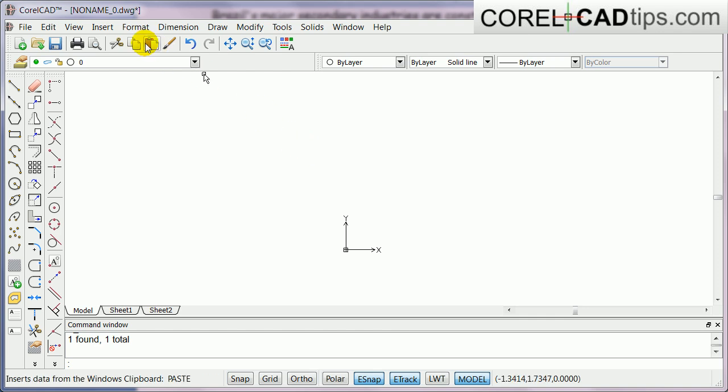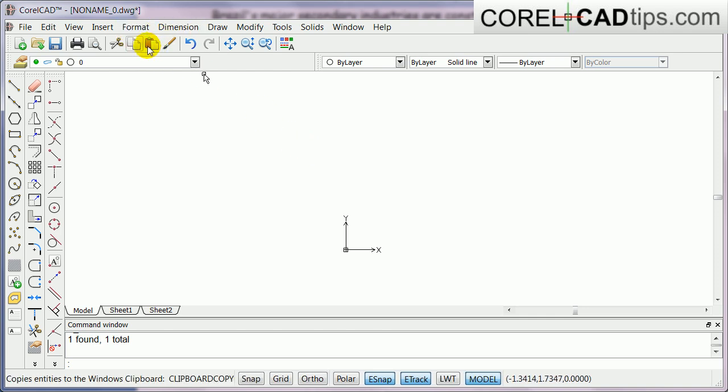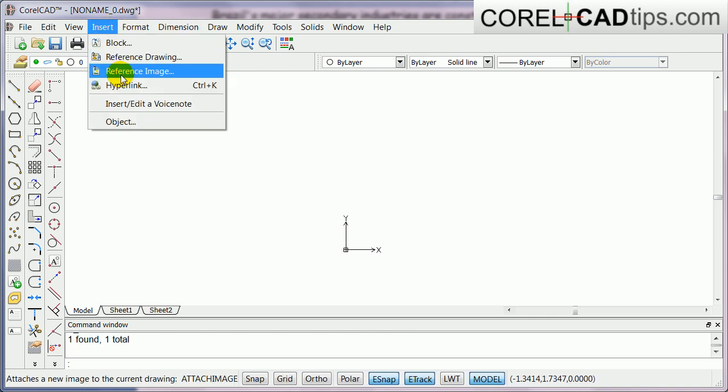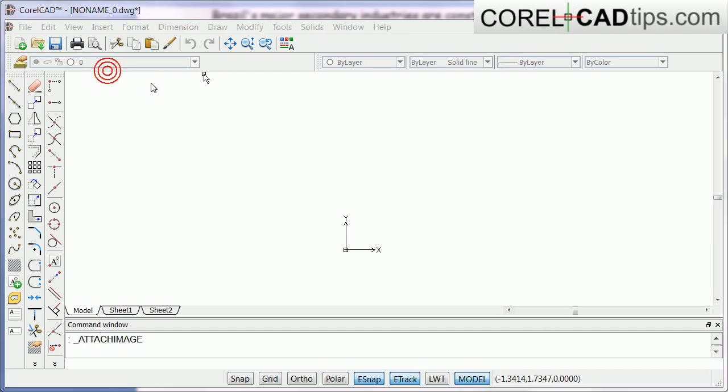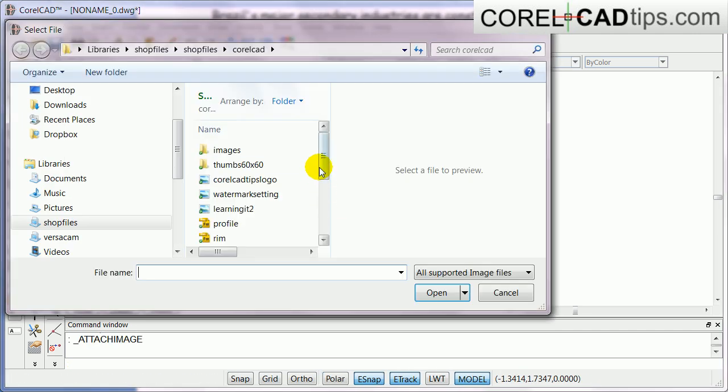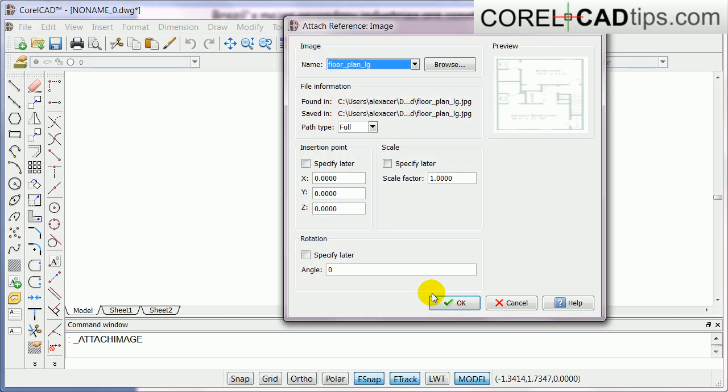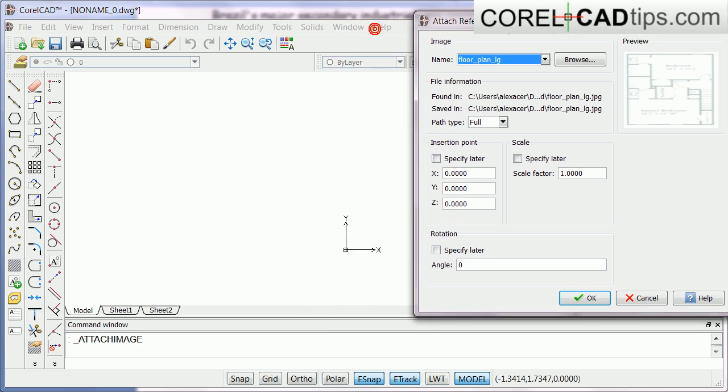Click on insert reference image and I'm going to get my image, which is this one. Click open. In here I'm just going to make my insertion point to zero zero zero, which is the origin. Scale factor that's fine, I can make it one and I'll click OK.